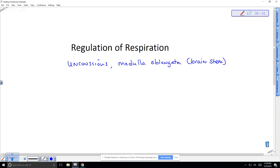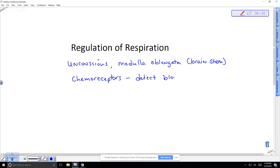Breathing is unconscious — the brain stem keeps you breathing even when your conscious brain has stopped. There are chemoreceptors, which are specialized neurons that detect blood pH. The lower the pH, the more acidic; the higher the pH, the more basic.